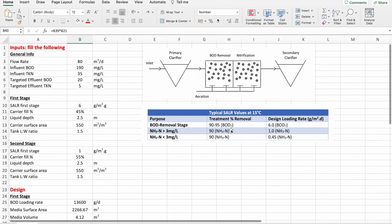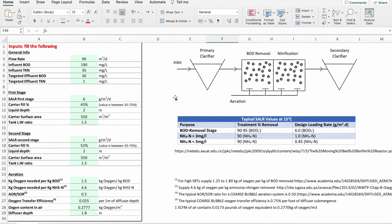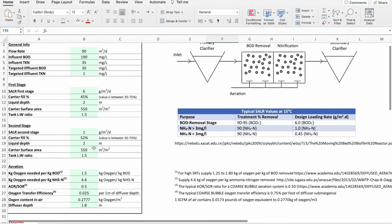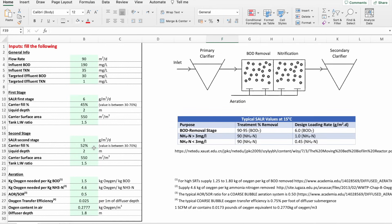This is how we designed the BOD removal tank and the nitrification tank. You can also adjust the shape and rearrange the sheet for a better appearance. My sheet also includes a section on aeration and air requirements for each stage, plus references — all available in the downloadable version. Please do not forget to like and subscribe.